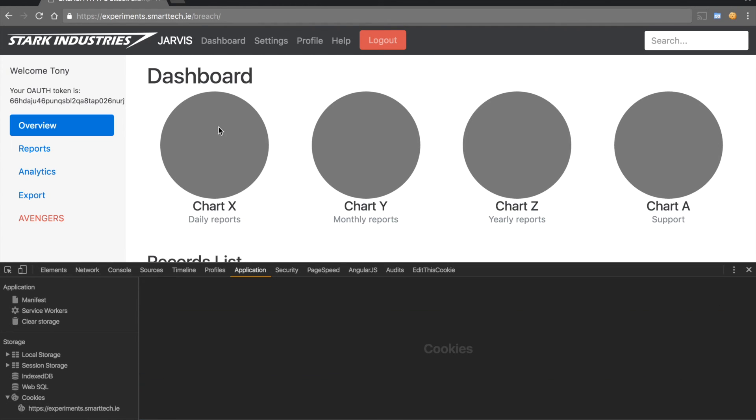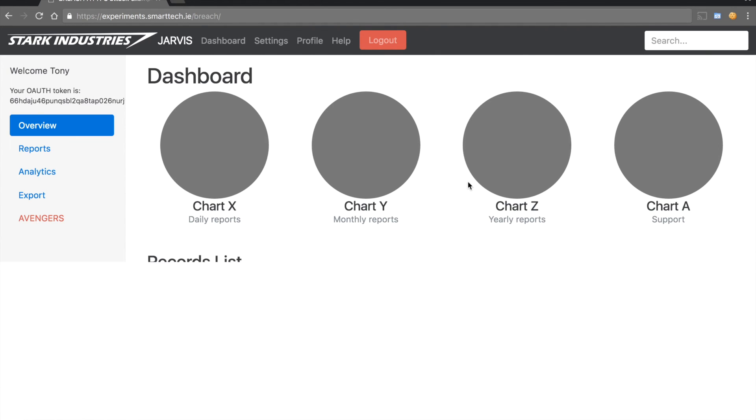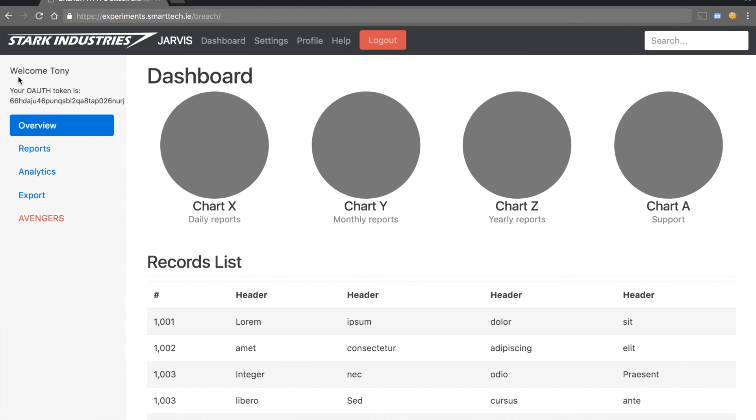And luckily, we have successfully logged into Mr. Stark's account. We can see that this highly privileged user has some extra options available in the Jarvis panel, which we can now mess with.